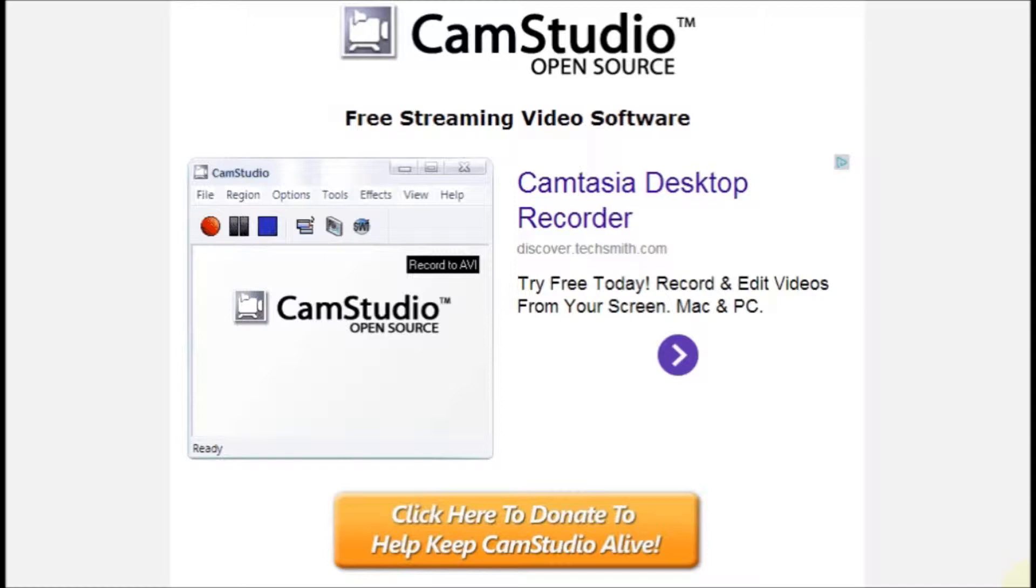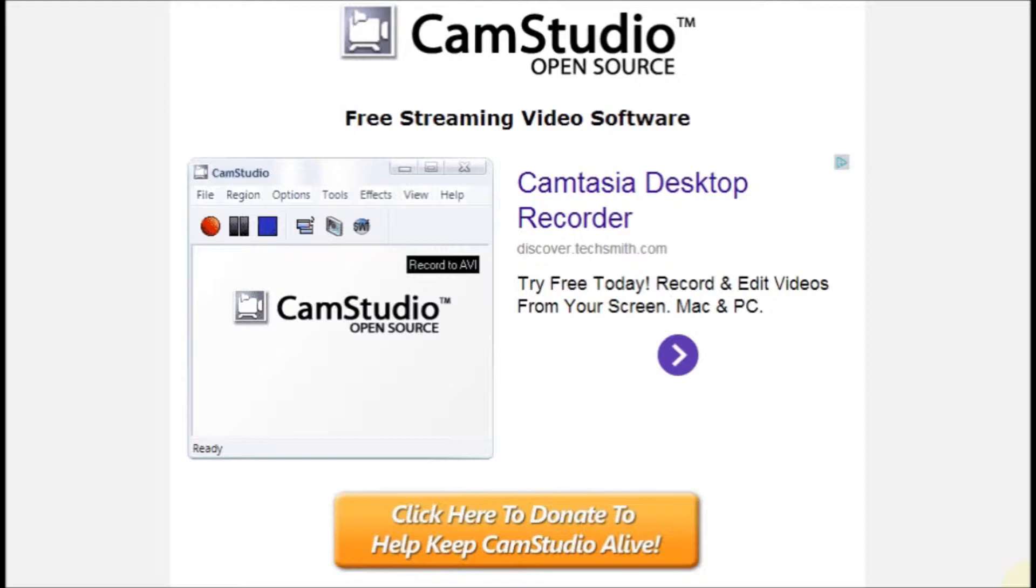CamStudio is a user-friendly, free screencast recording software that does not include a watermark of the software name on the recording screen in the final recording. If you use this software, please consider making a donation to the open source organization.